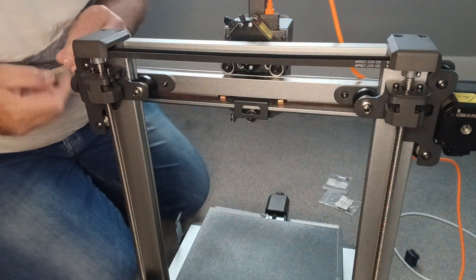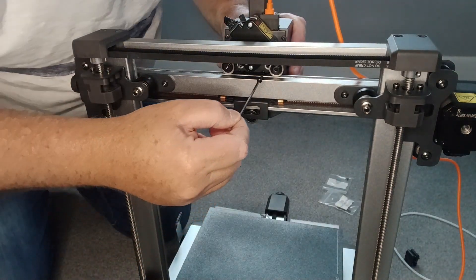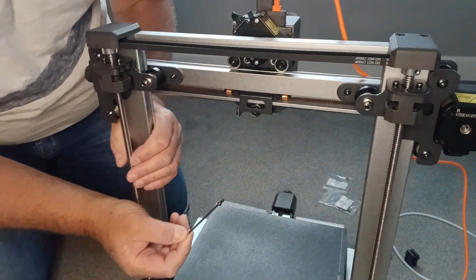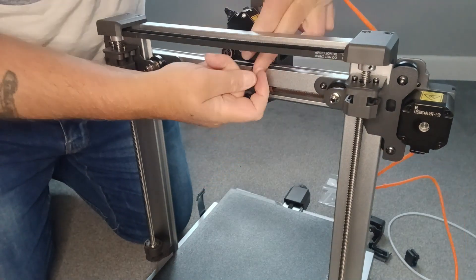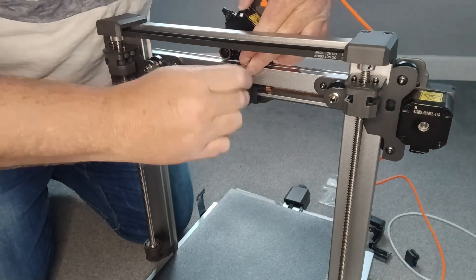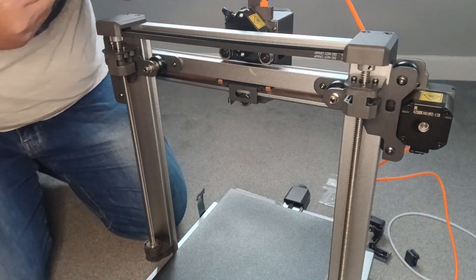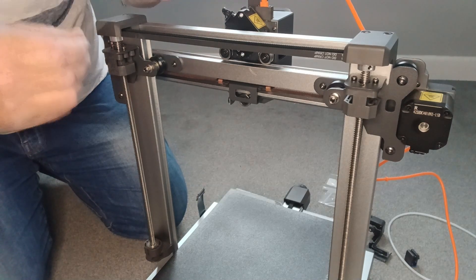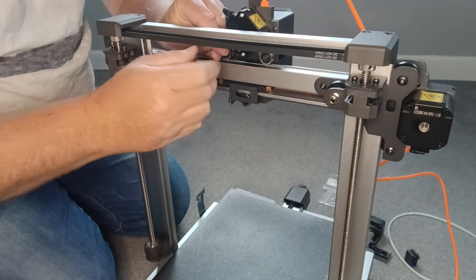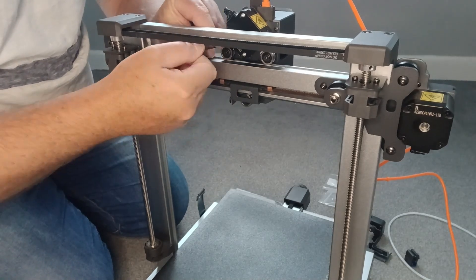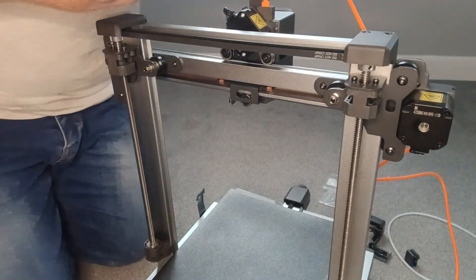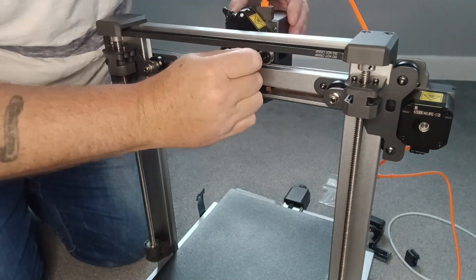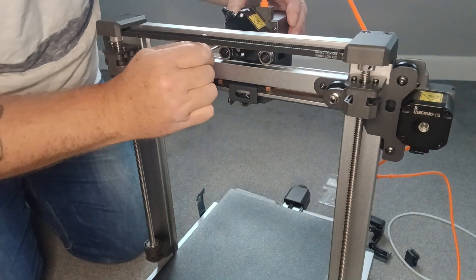These are a bit fiddly to get in. I'll just turn this around because I can't see what I'm doing now. I'm not going to tighten them up just because I've got the other two to put on each side as well. I'm just going to tighten them all up now, make sure they're secure.